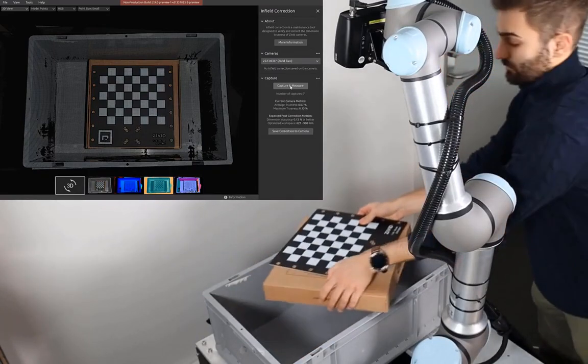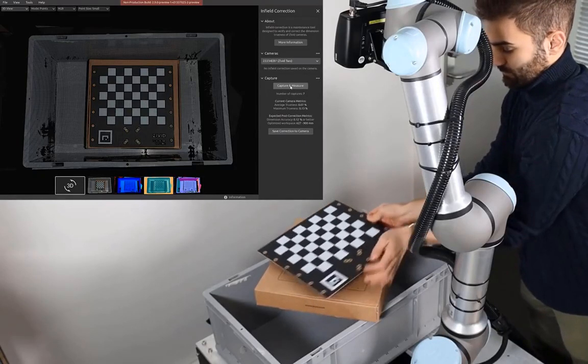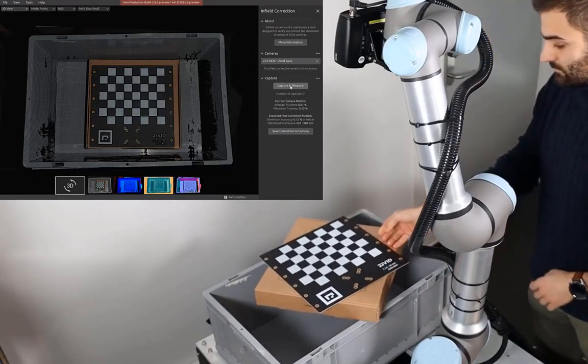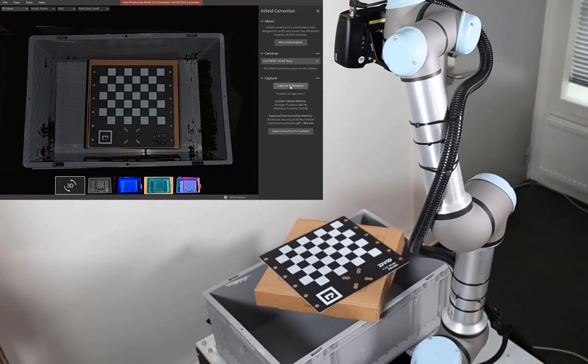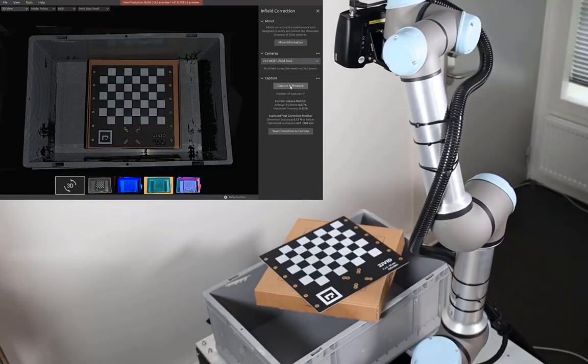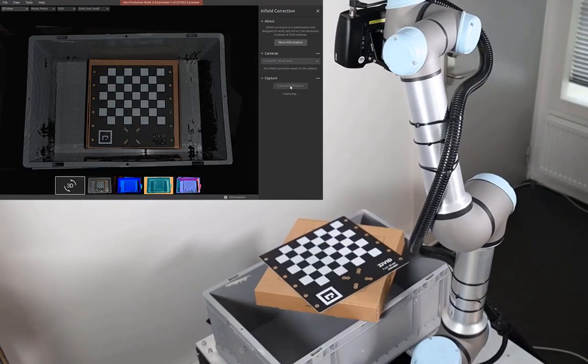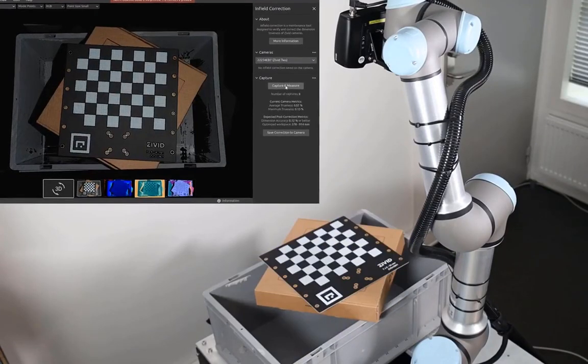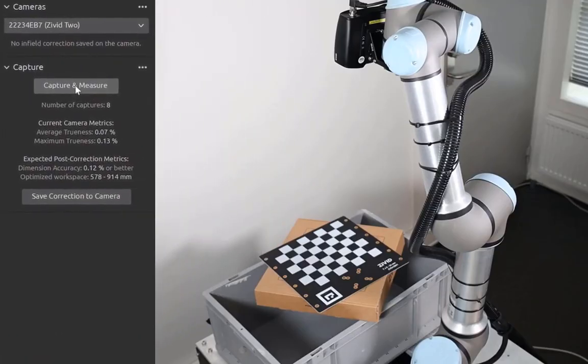Generally, it is good to cover more distance above and below the camera imaging range for our application. In this case, I've placed the board slightly above the bin top. Notice again that we are getting 0.07% dimension trueness.